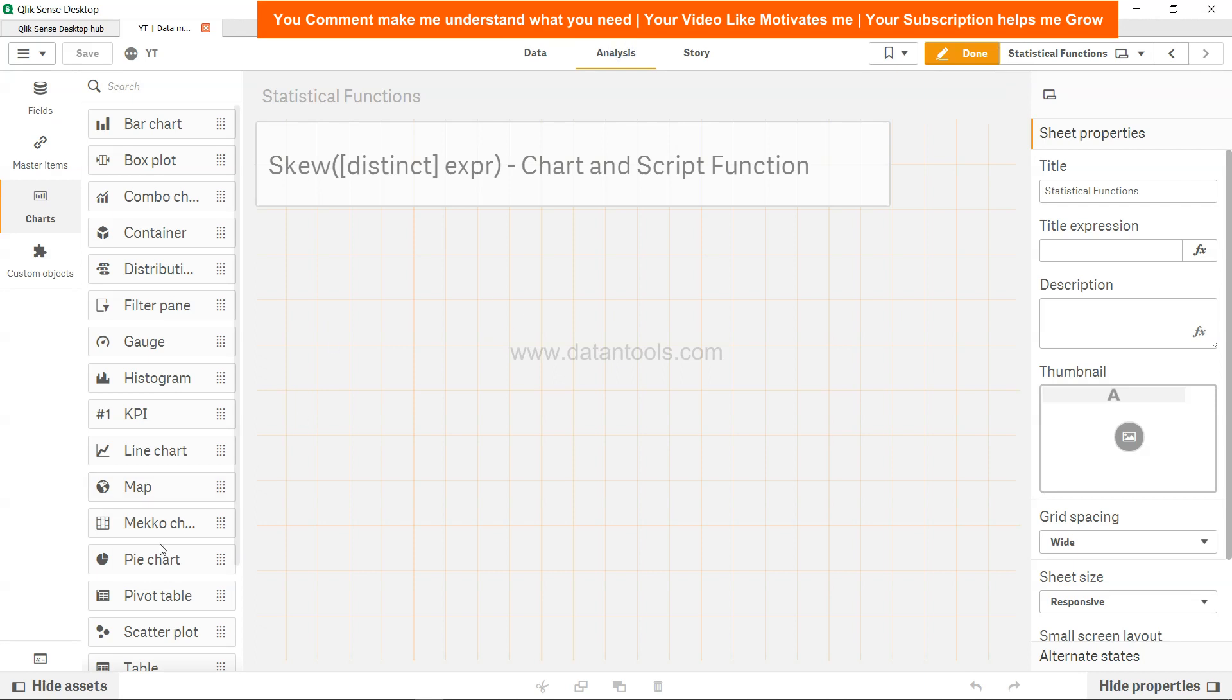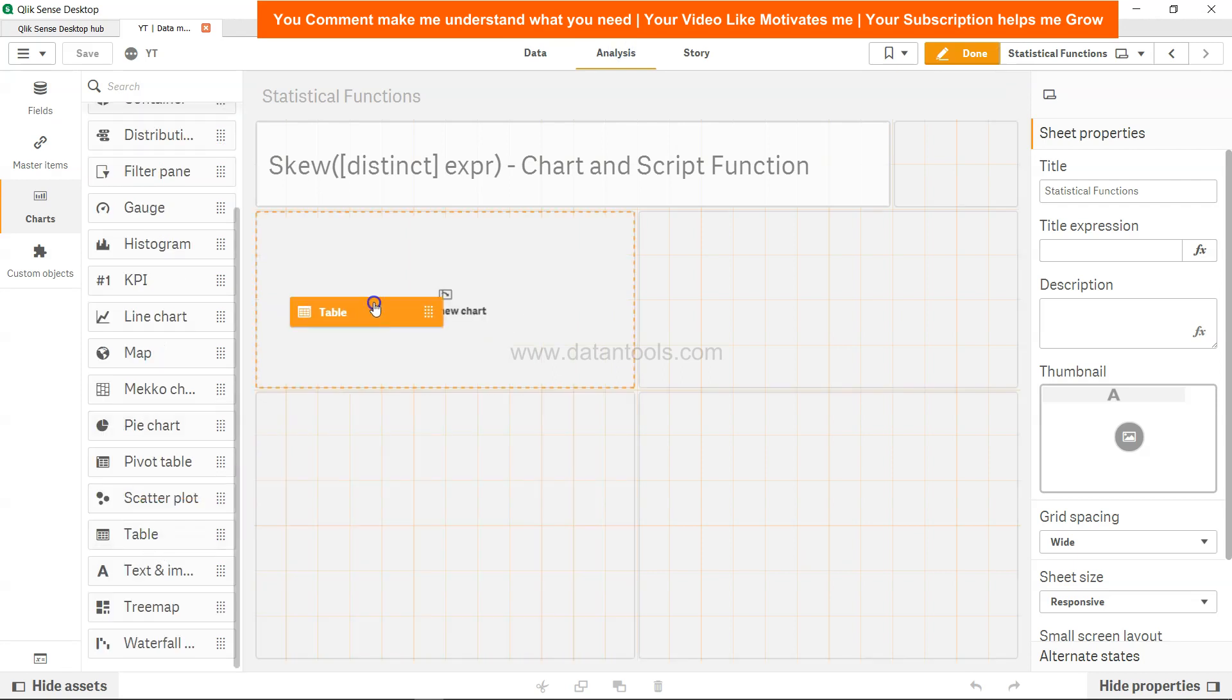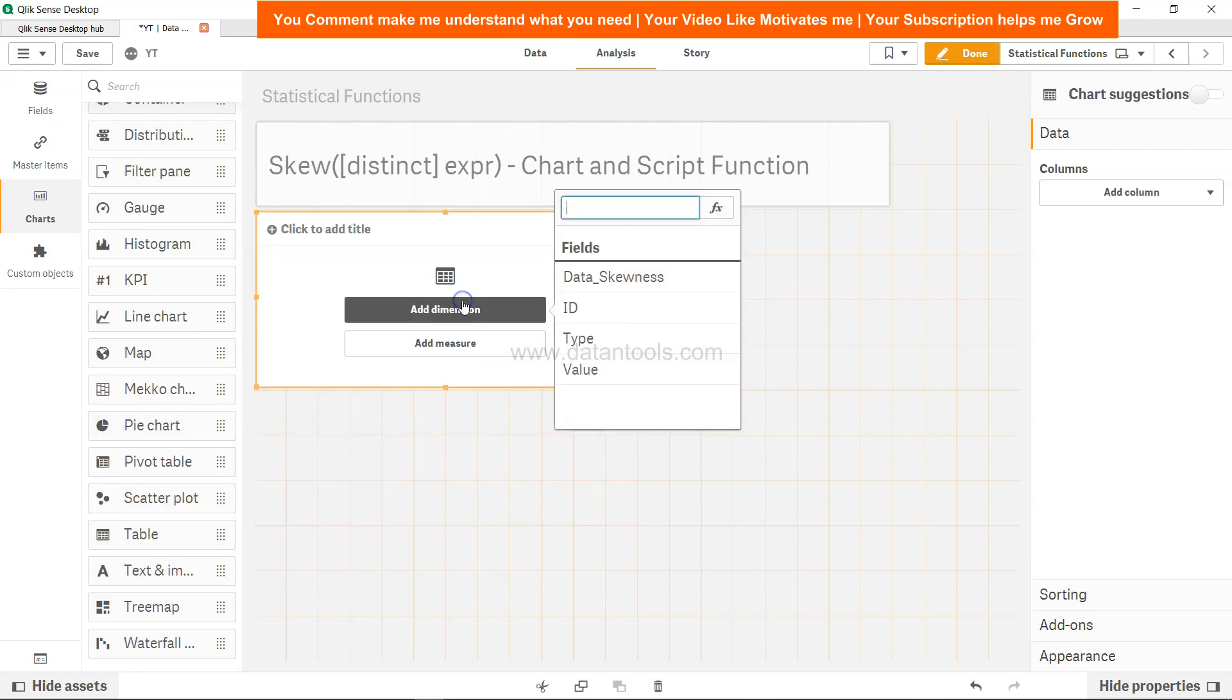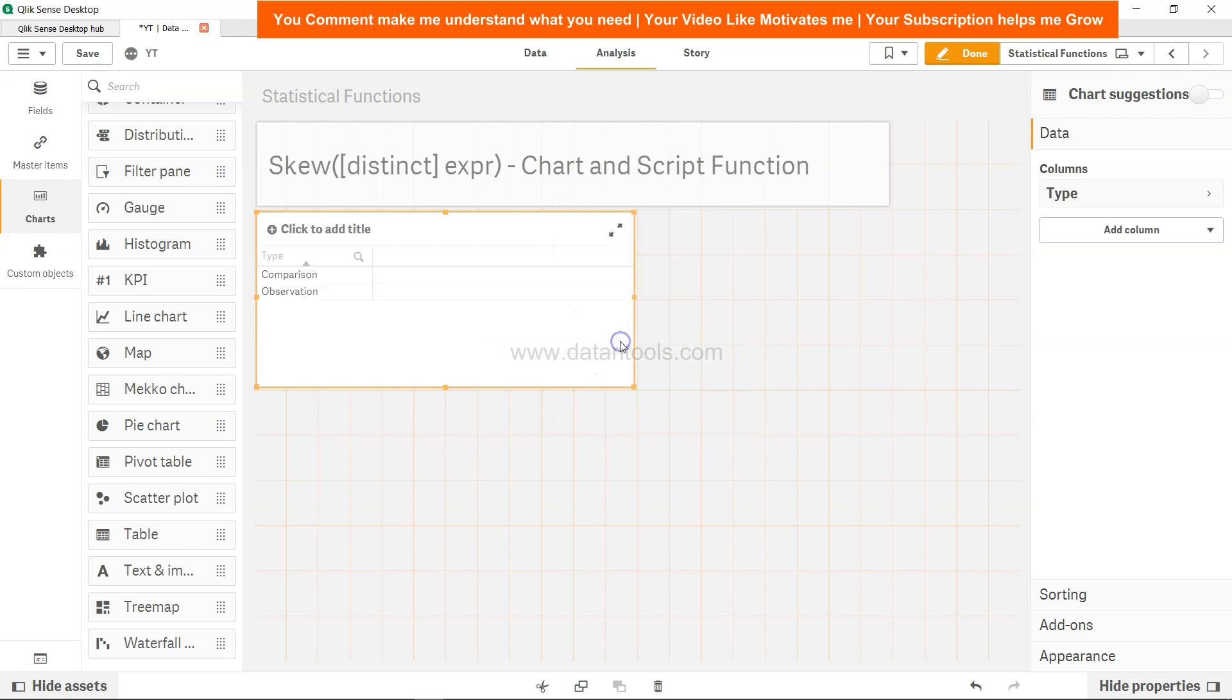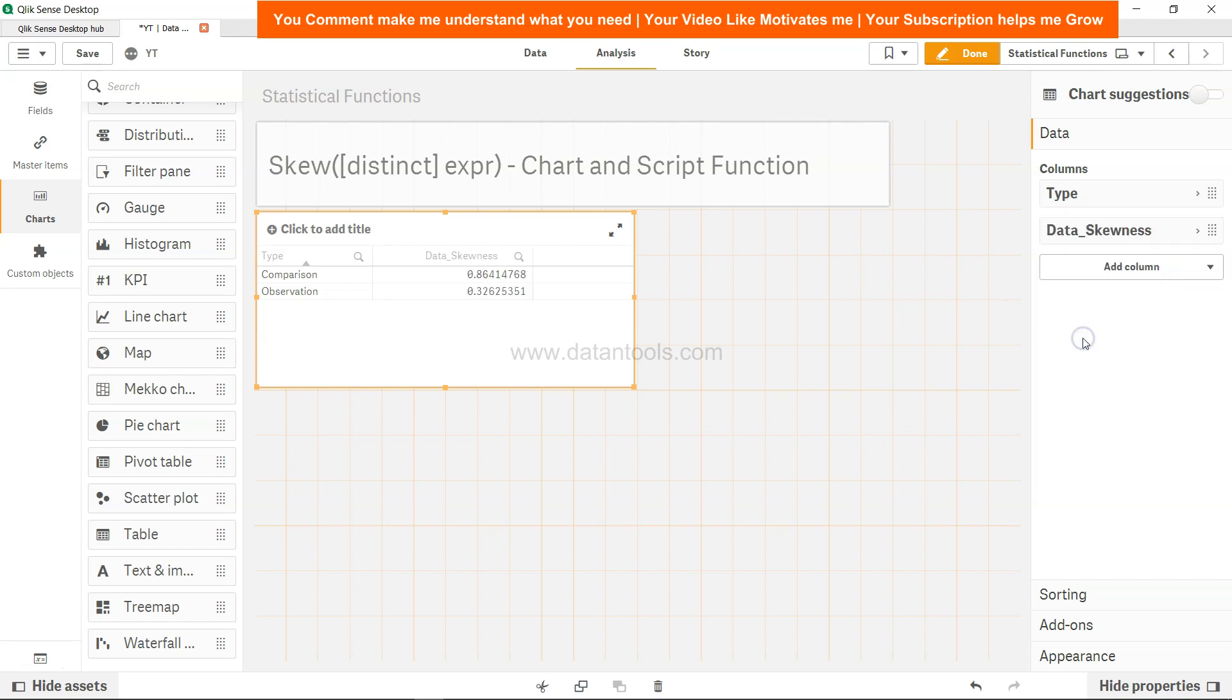Here, let's take a table, add the dimension which is type, and add one more dimension which we calculated: data_skewness.